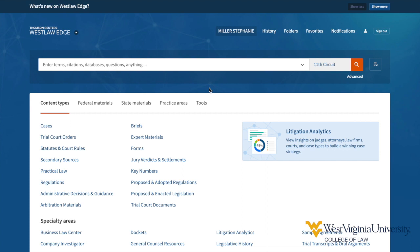A search from this place will retrieve the highest number of results across the most varied content, including cases, statutes, regulations, secondary sources — everything that Westlaw has to offer.